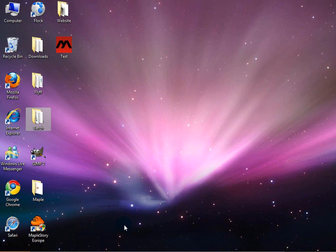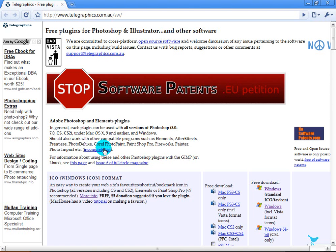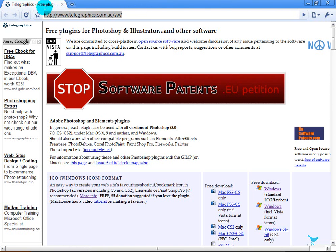First of all, what you want to do is you need to get an ICO plugin for Photoshop. Open up your browser and go to this site, which I will post in the video description.